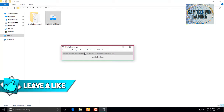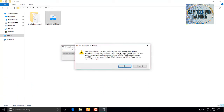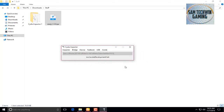If you get the message saying 'this action will revoke and replace any existing Apple developer certificate,' just click OK and wait. Once it's done you will get a 'complete' message and Happy Chick will pop up on your home screen. That's it from the computer — let's get back to the device.